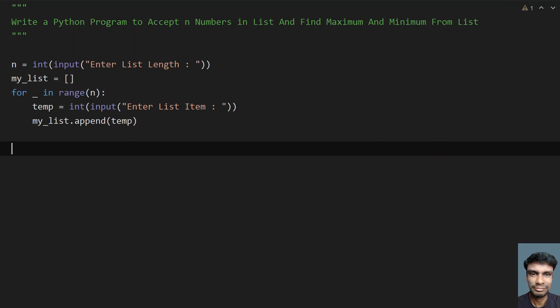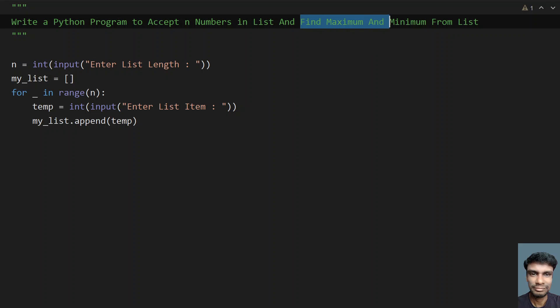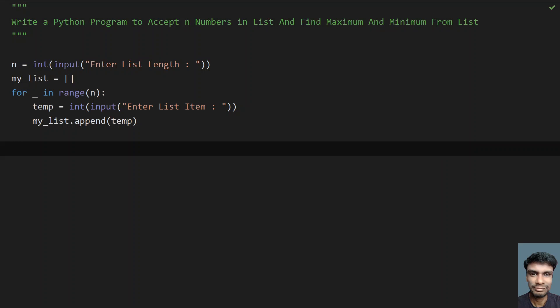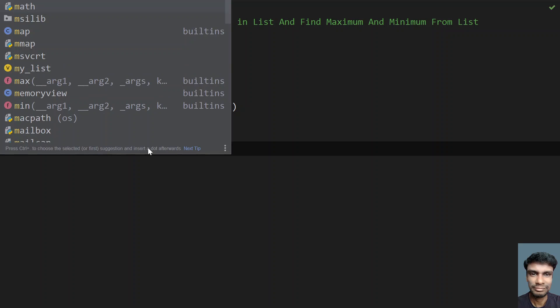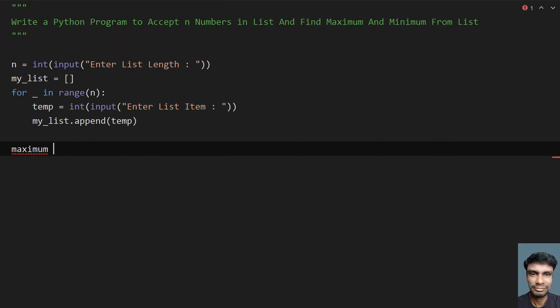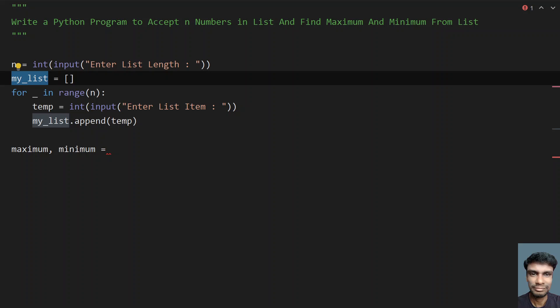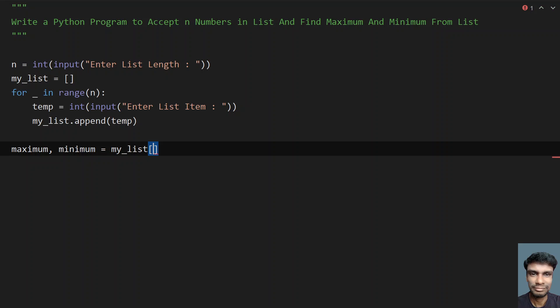This is the first phase of the code where you accept the list length and accept the list items from 0 to n. Once we have the list, we try to find the maximum and minimum from it. For that, let me take two variables and assign them the first item of the list. Let's take maximum and minimum — these two variables can be assigned in a single line: maximum = my_list[0] and minimum = my_list[0].